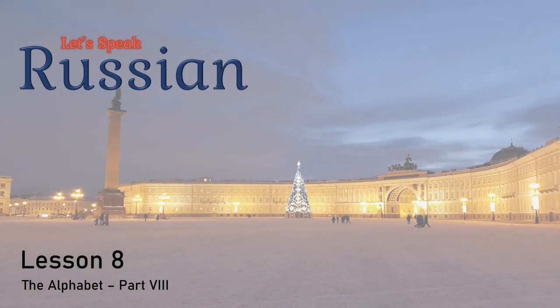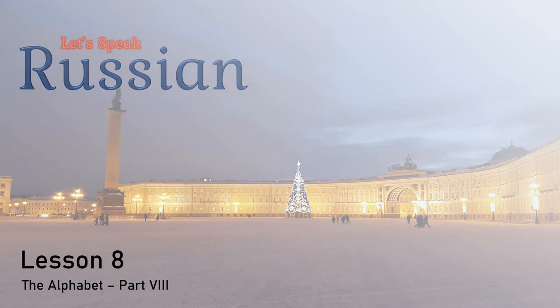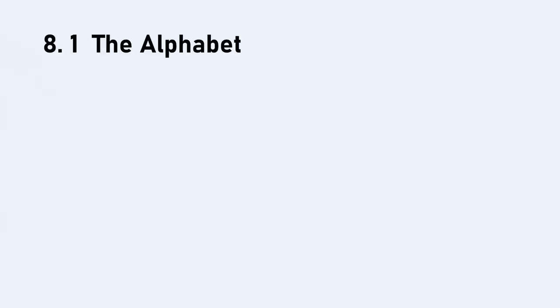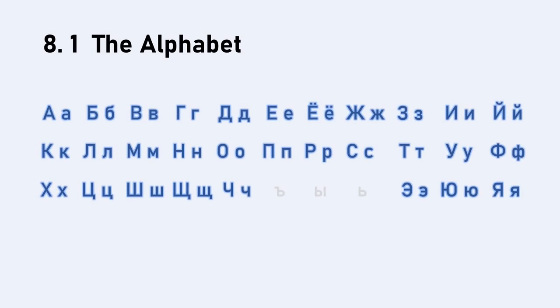Hello, welcome to Culture TV and to our online program Let's Speak Russian. This is lesson eight. So here we are at last, we've made it to the final lesson on the alphabet. There are just three letters remaining, and of course they are the ones that definitely stand out among the rest.